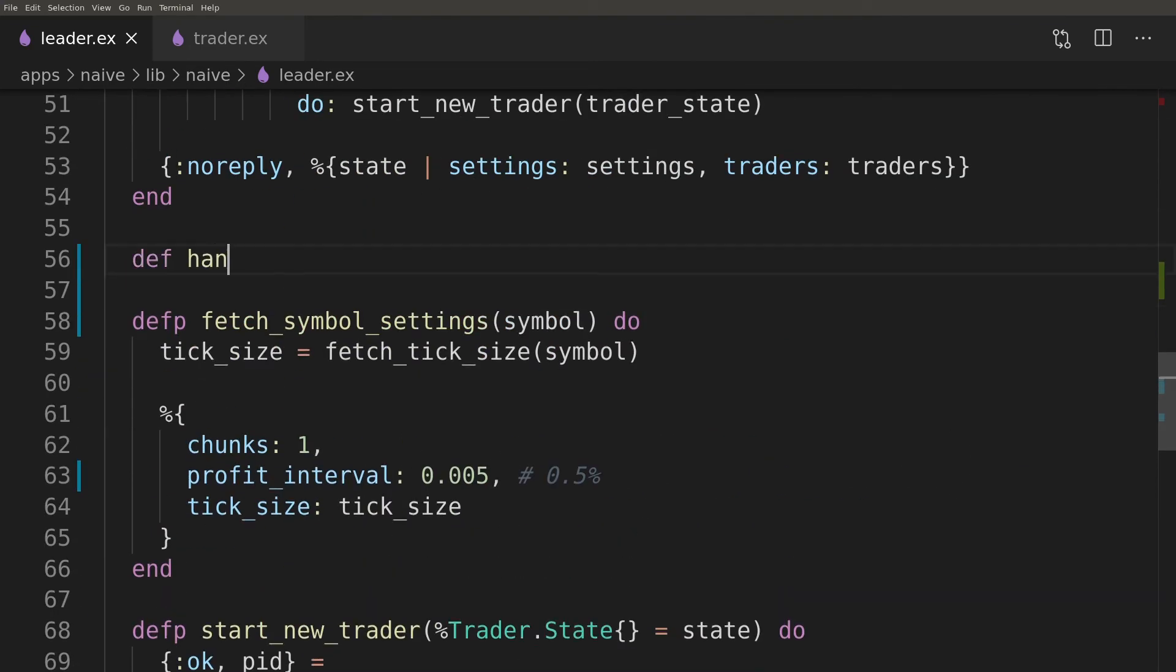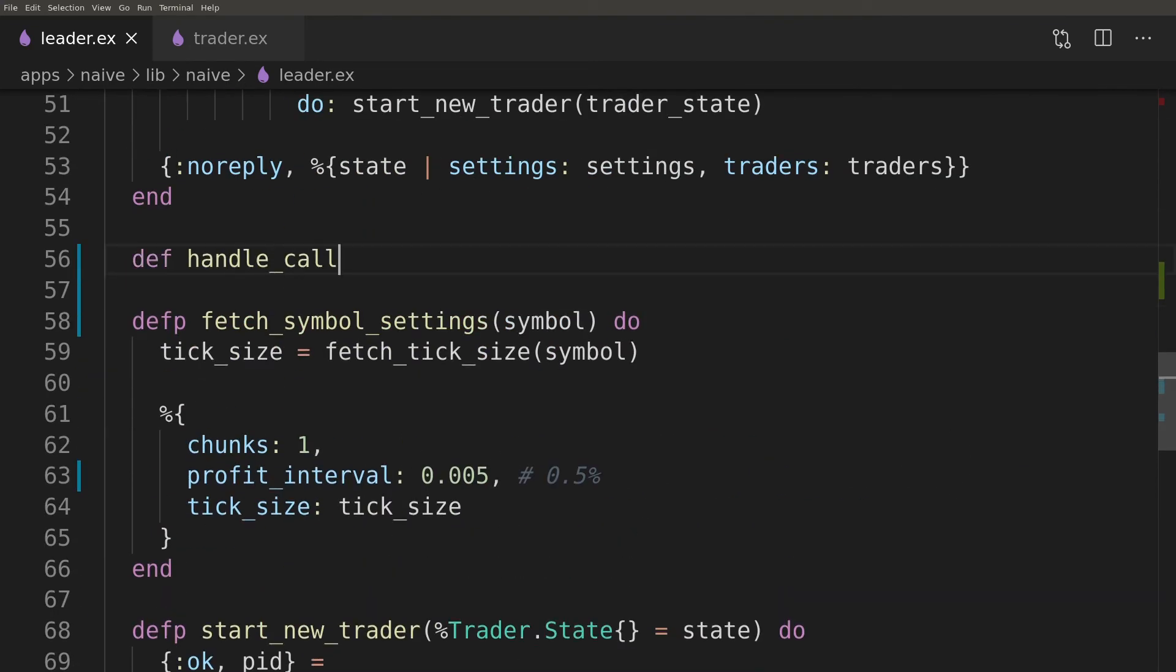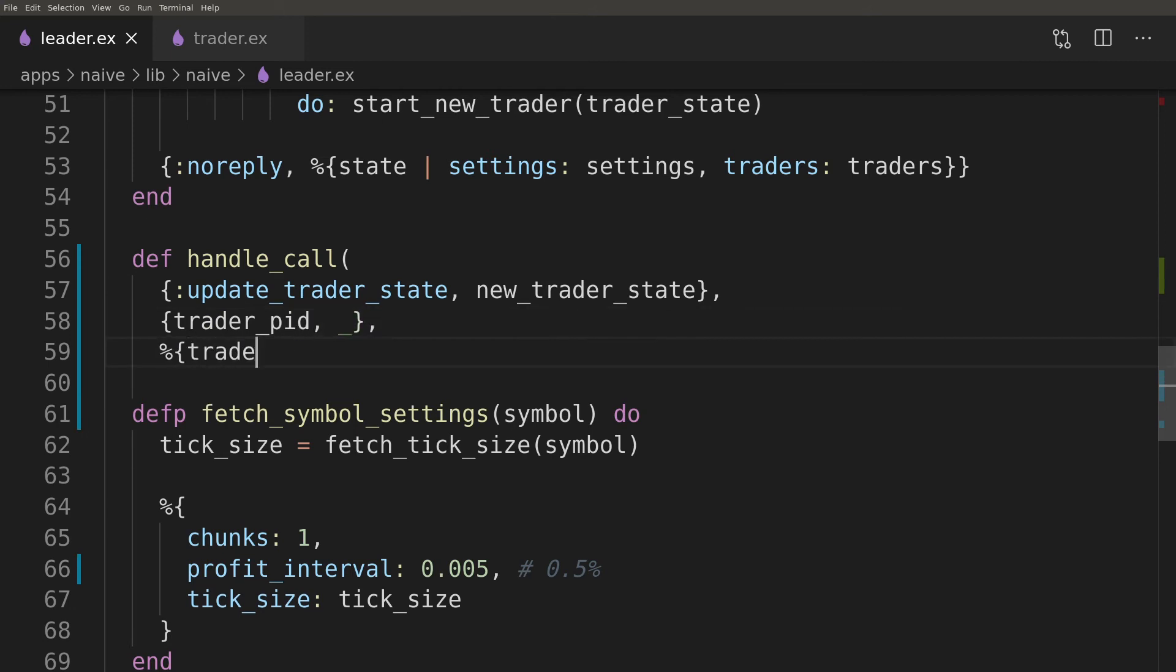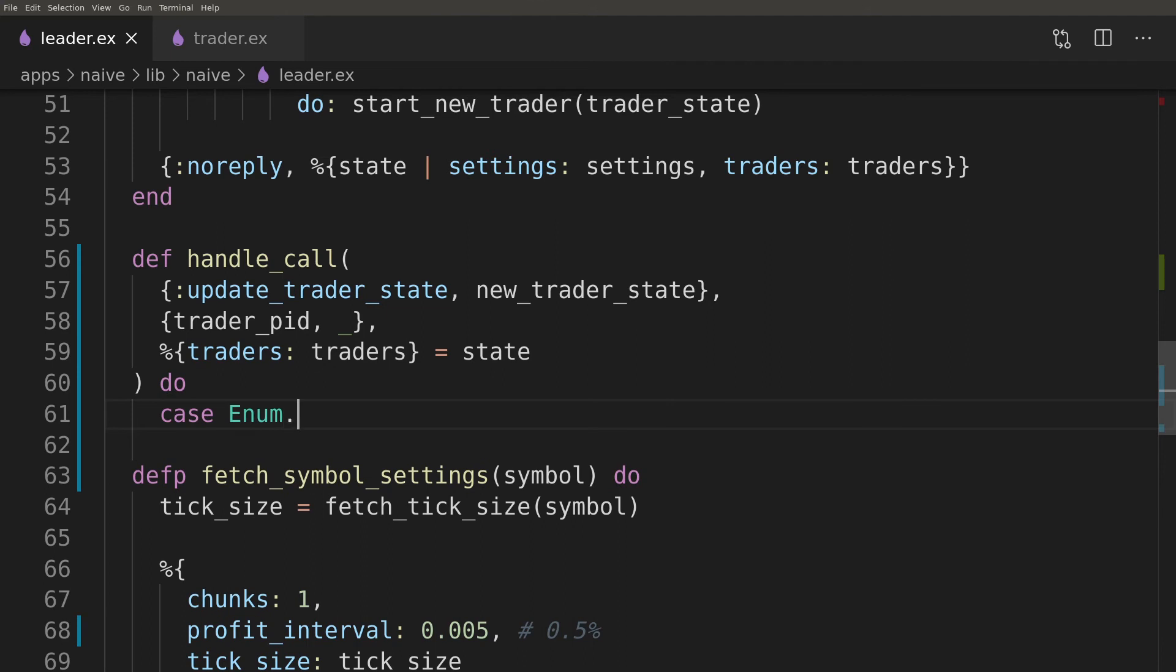Now it's time for a callback function that will handle the trader state update. As this is a call function we will have access to the trader PID which we will try to find in the list of the traders. If that's successful we will update the cached state for that trader locally.